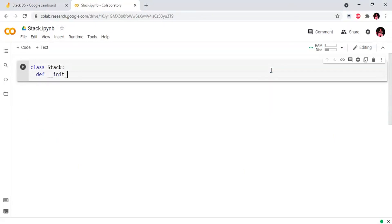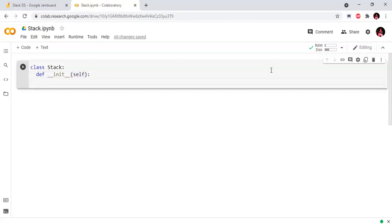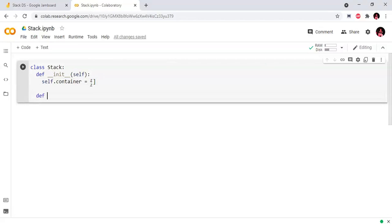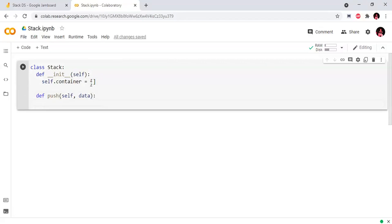Inside the class, I will define the init method. Since a stack is a collection of items, I will use a list as the container — it is dynamic in Python. Then I define the push method: define push with self and data as parameters. I will use the append method to add elements to the container.